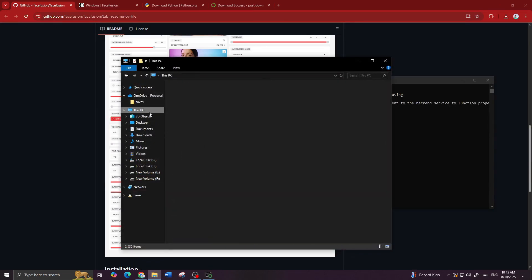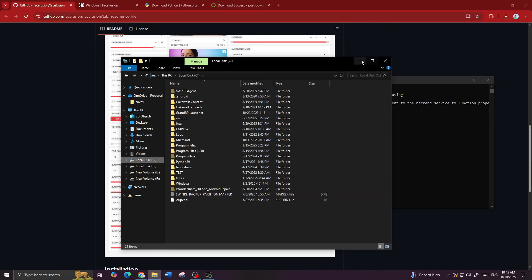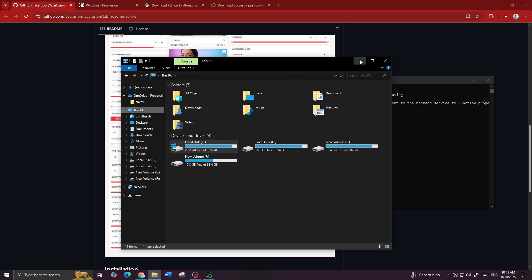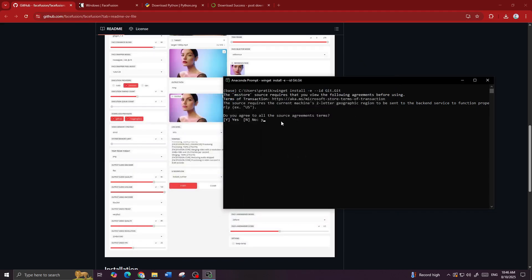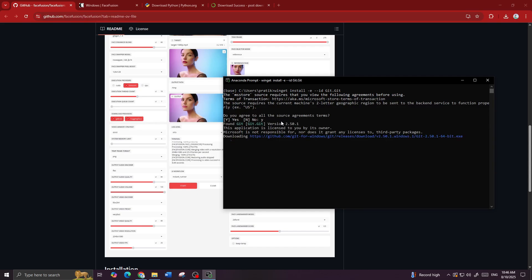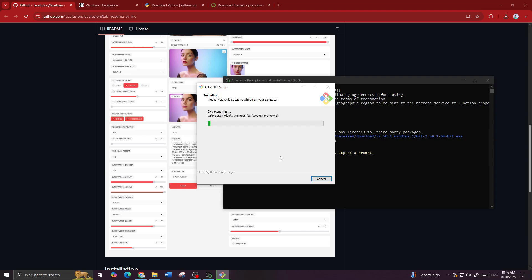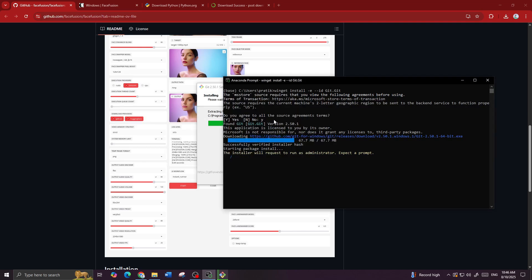First of all, you need to install Git. Just type the command and hit Enter. Make sure you have enough space for the installation as it will take a lot of space. When it asks 'do you want to proceed?', press Y and then Enter. It will copy and install Git from the link.